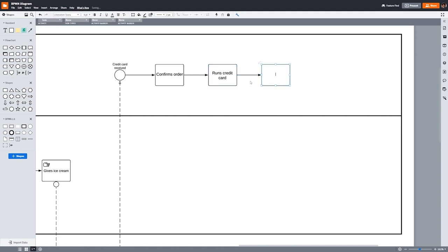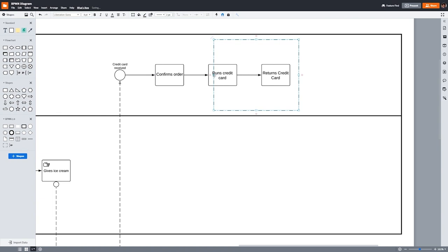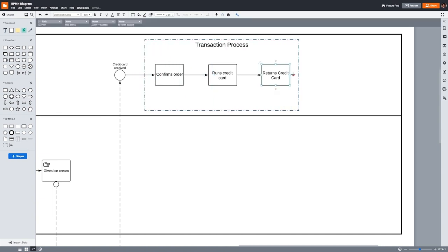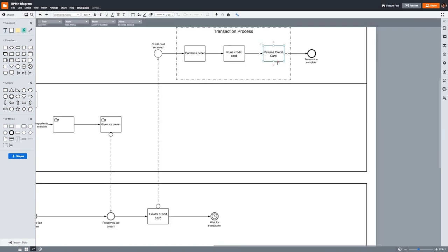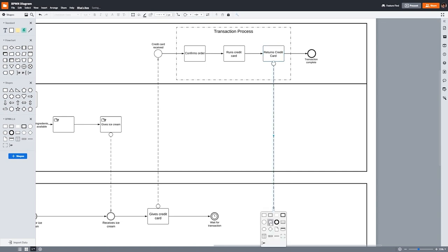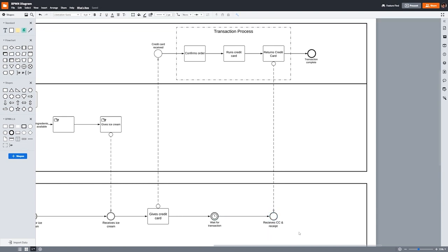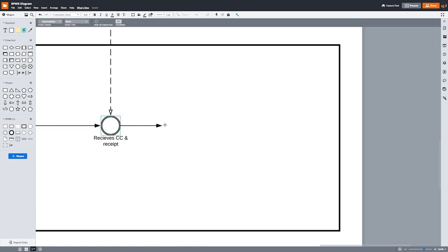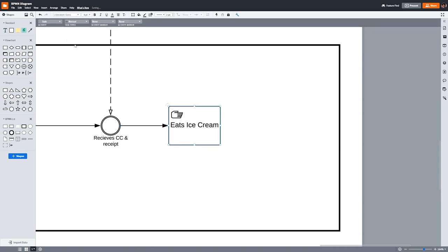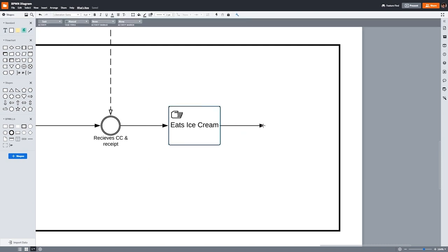Since these three tasks are all part of the transaction process, I'm going to use an artifact to show that they go together. The artifact I'm using here is called a group, and I'll put it around the three cashier tasks and label it 'Transaction Process.' Once the cashier has performed these tasks, the process for the ice cream shop ends, so we'll put an end event here and label it 'Transaction Complete.' When the cashier gives the credit card and receipt to the customer, the customer then needs to receive their credit card and receipt. We'll also make this an intermediate event. After the customer has their ice cream, method of payment, and receipt in hand, they're now ready to eat their ice cream. The process ends when the customer finishes eating and leaves the store. 'Eats Ice Cream' will be our customer's final task, and since it's a manual task, we'll label it with the appropriate icon. 'Leaves the store' will be the end event for our process for the customer.